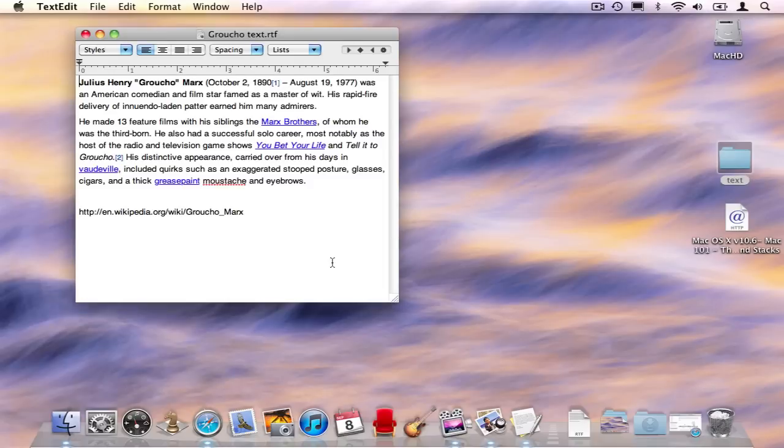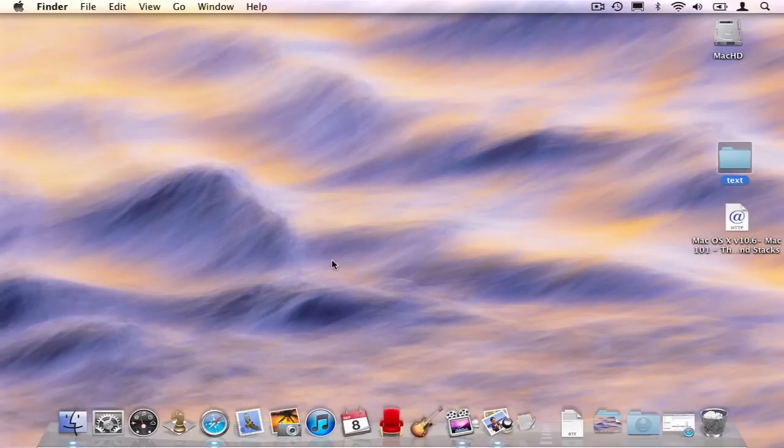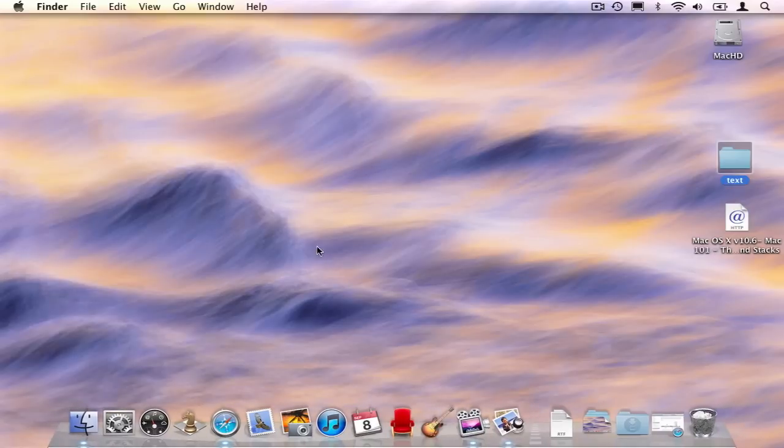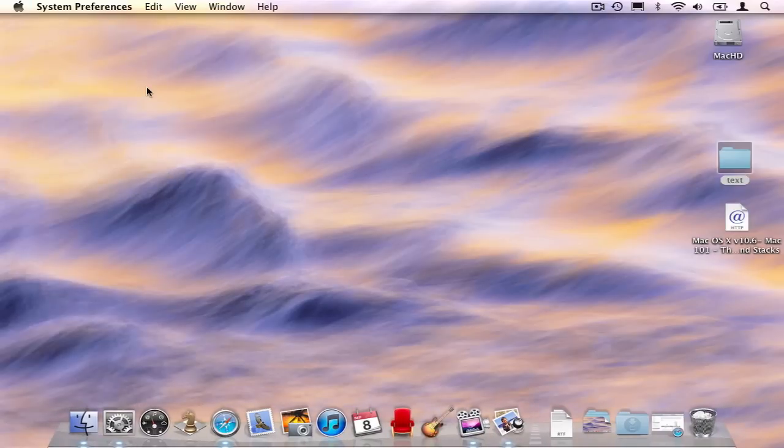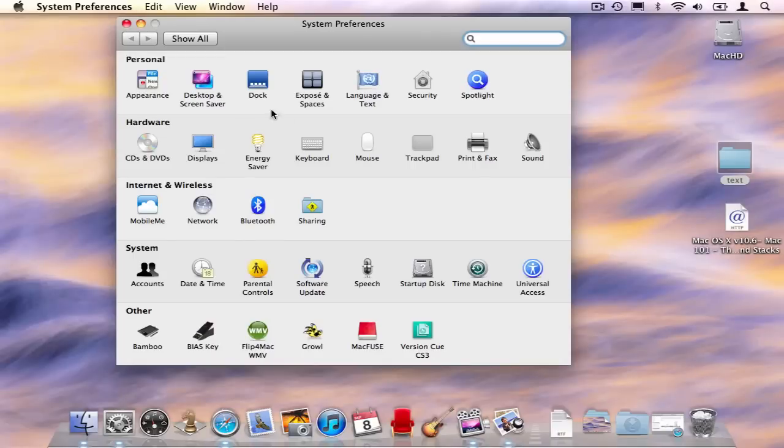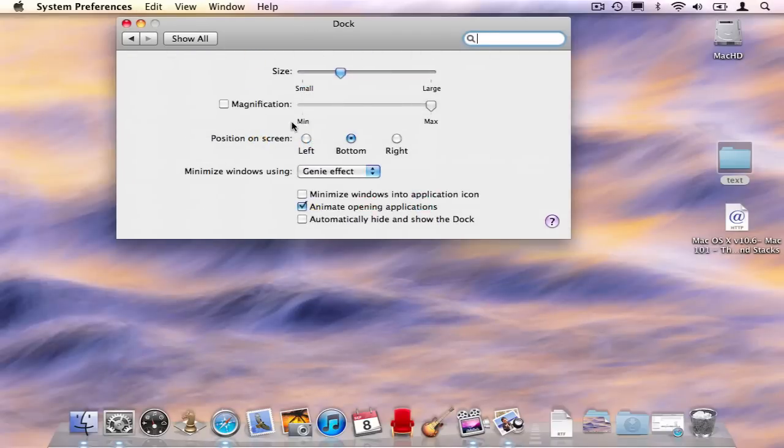Well, that's about it for the dock. Take a minute or two to check the system preferences for the dock. You might want to select one or two of its features to customize the way it works for you. But otherwise, I think you now know everything you need to know about the dock.